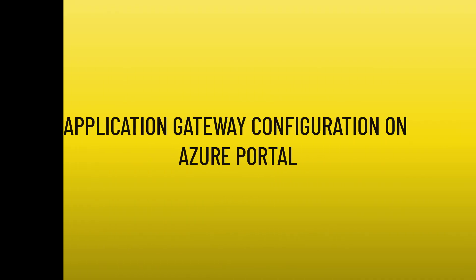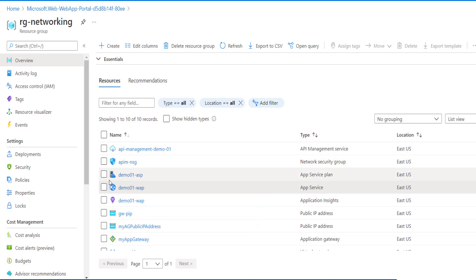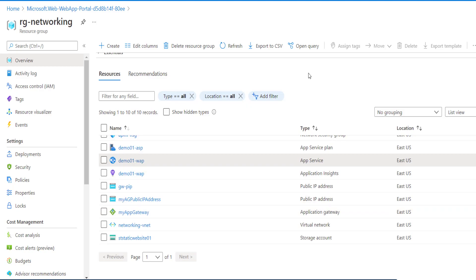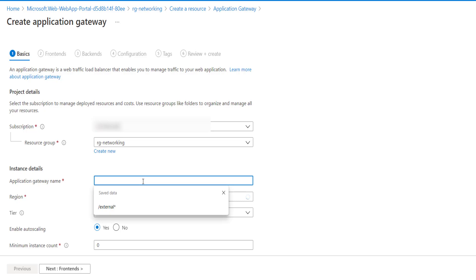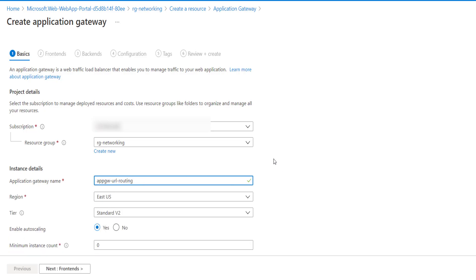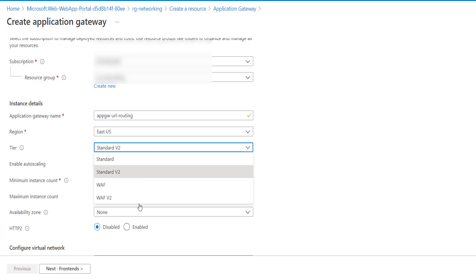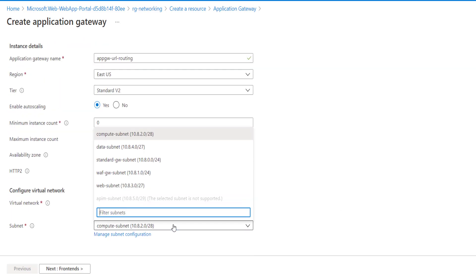Now I'm in the Azure portal where we have the web application with the App Service plan, and a virtual network created. We will now create the Application Gateway as discussed in the diagram. I'll create the Application Gateway from the portal and specify the name as 'URL routing'. You can choose WAF v2 as well if you have a WAF requirement. I'll choose the virtual network name and then the subnet — make sure you have an empty subnet within your virtual network for the Application Gateway.